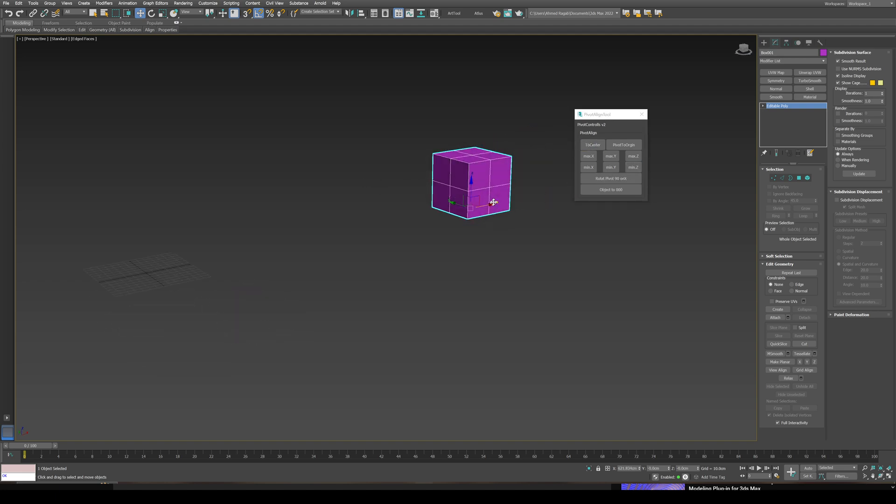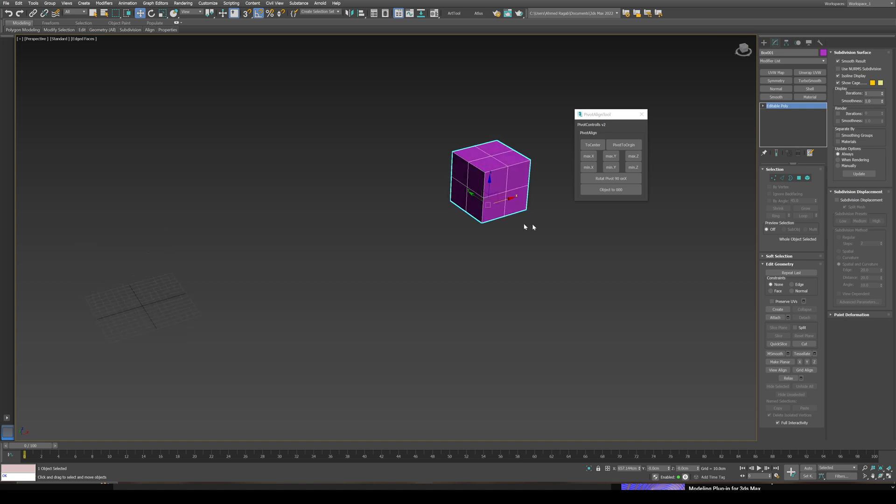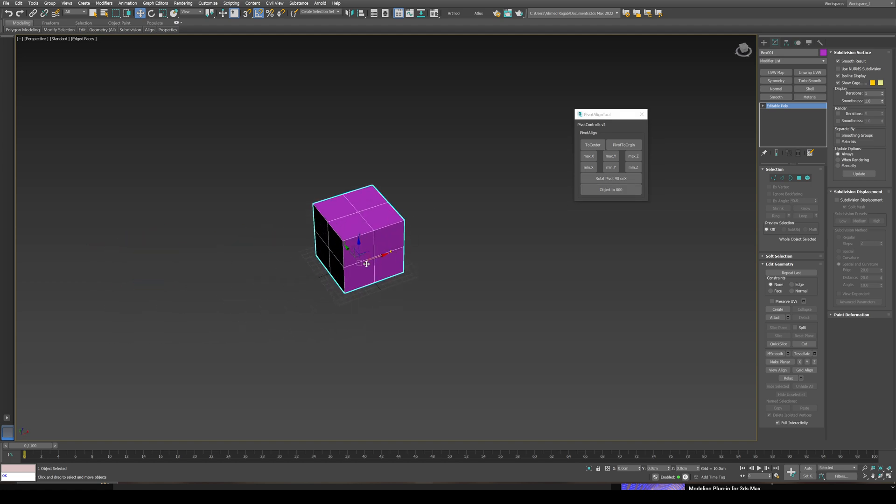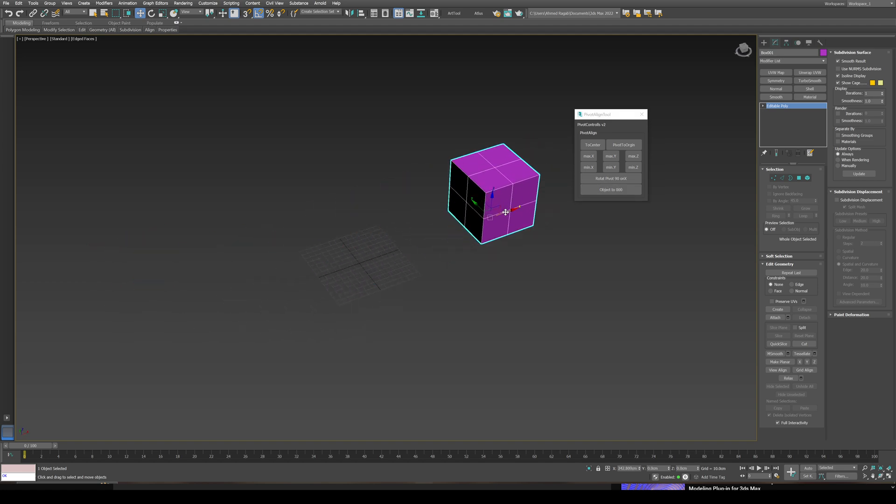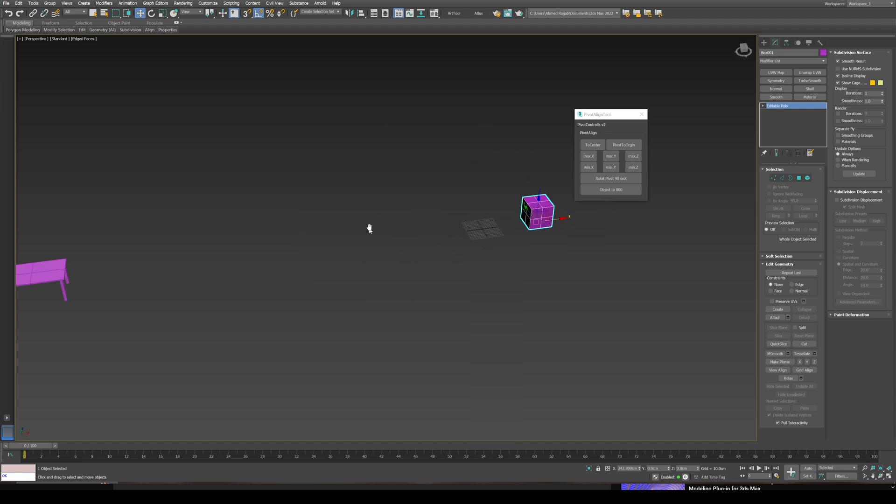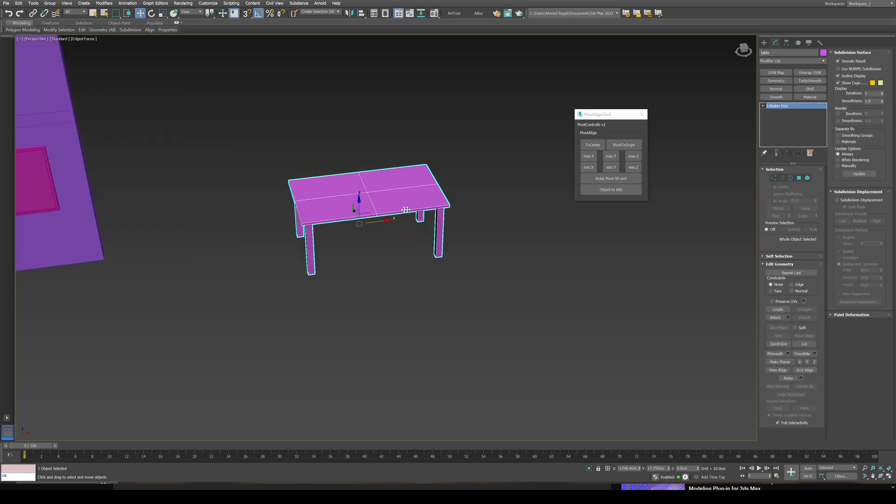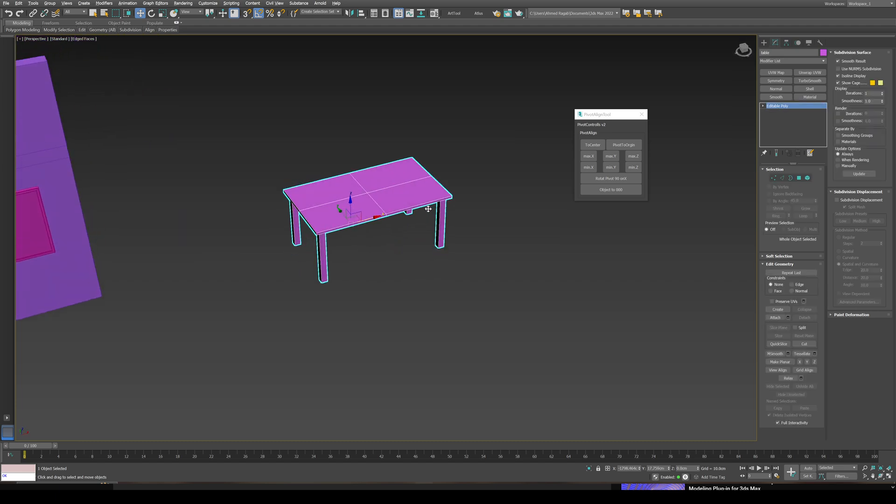I can also use this button here to send any object back to the scene origin. To demonstrate this further, I have this table here.